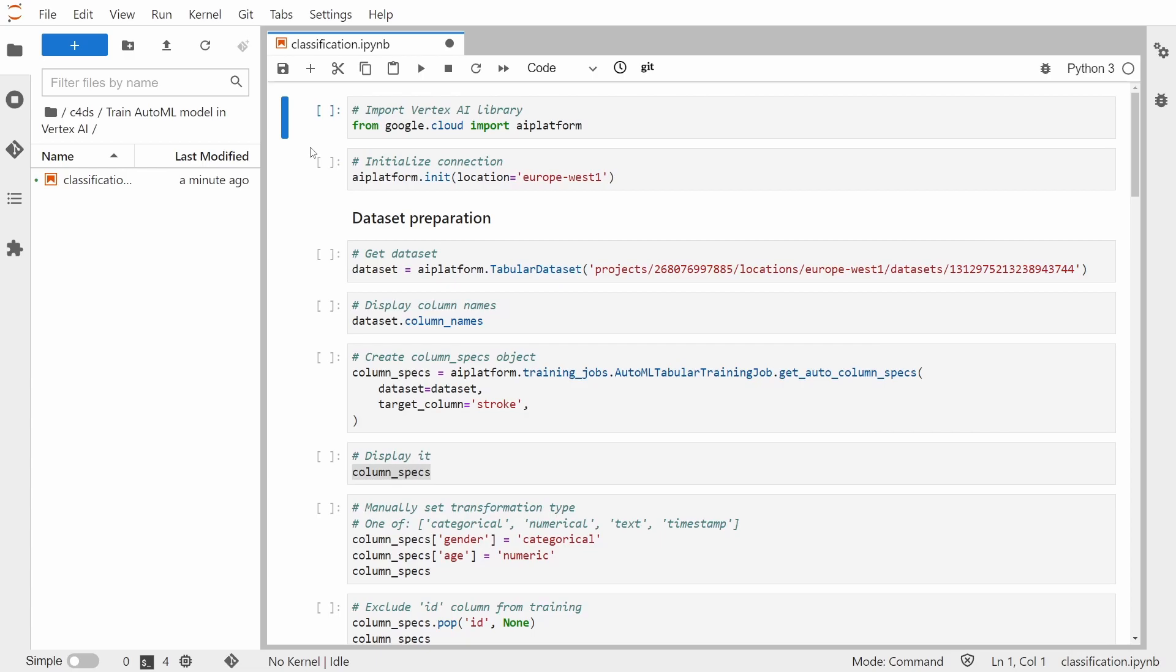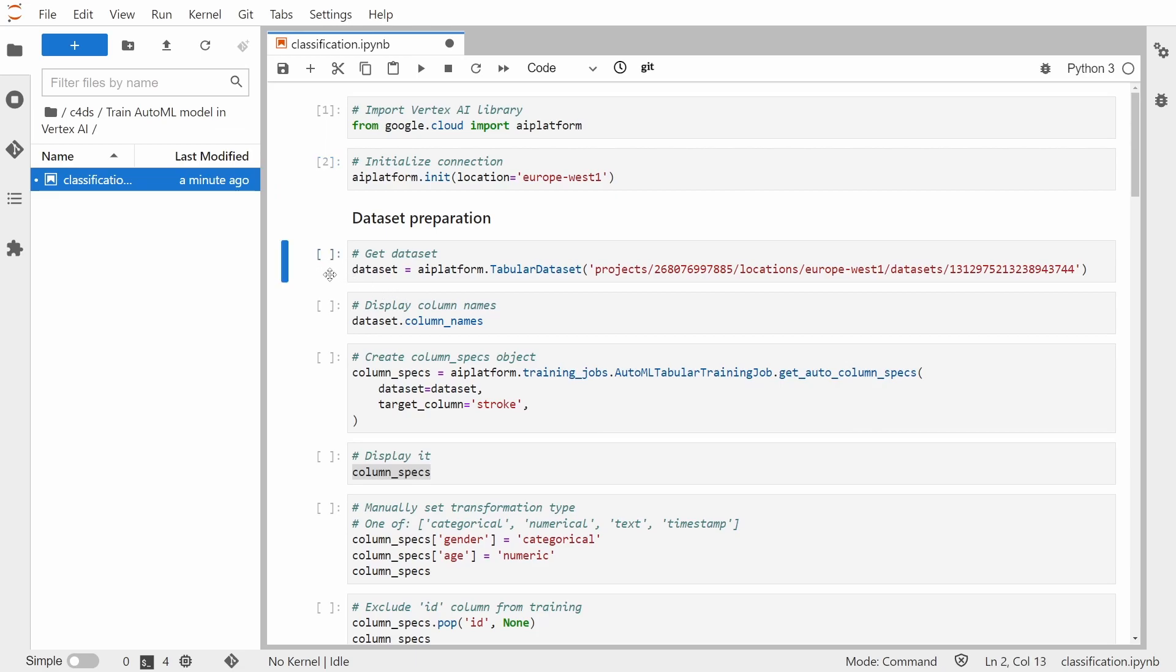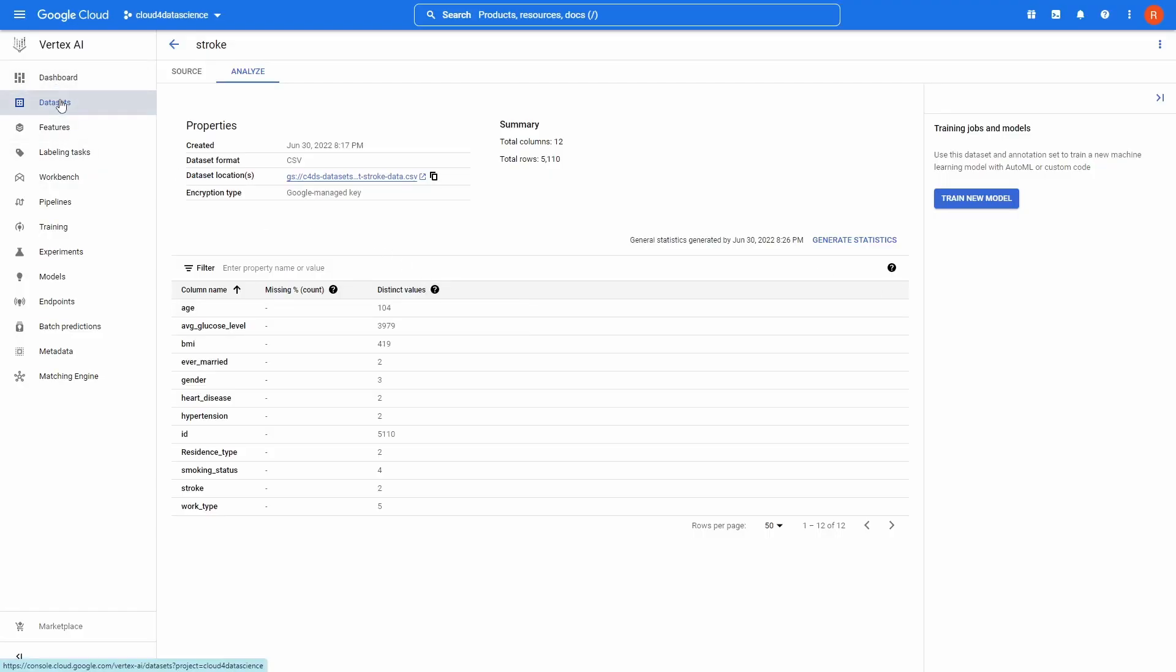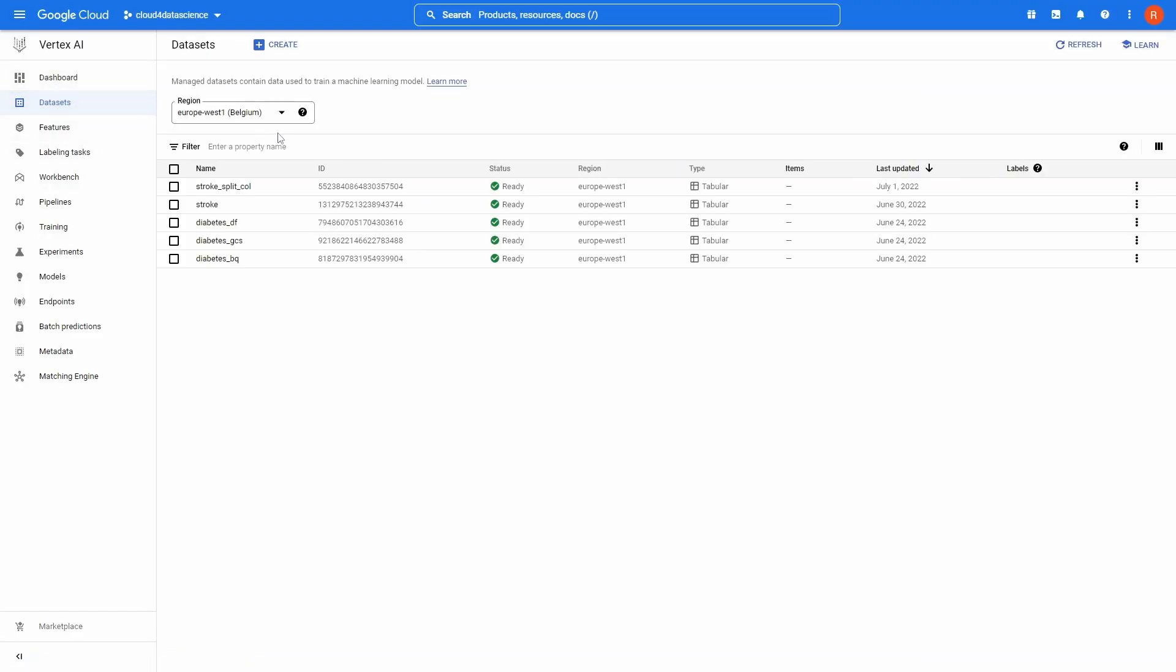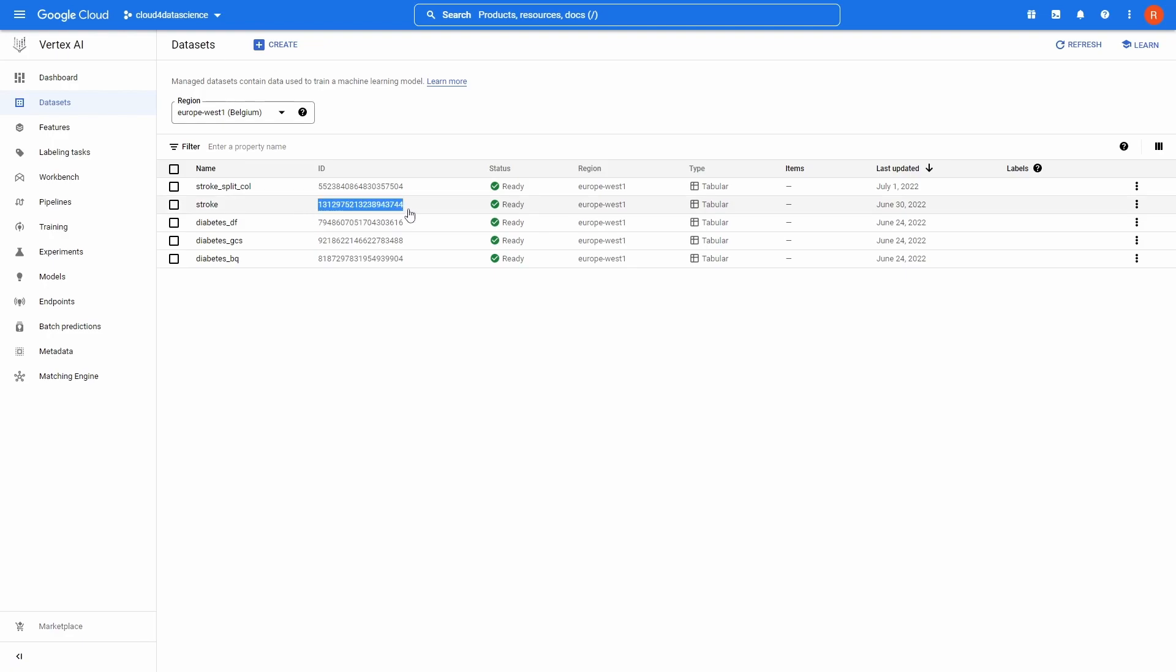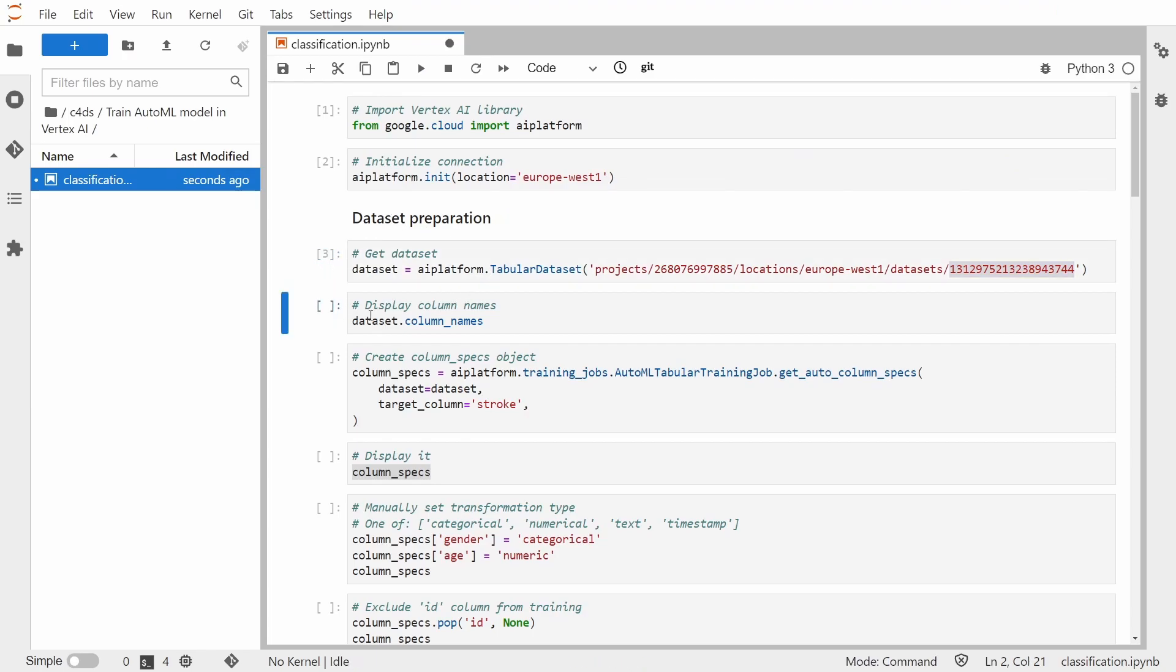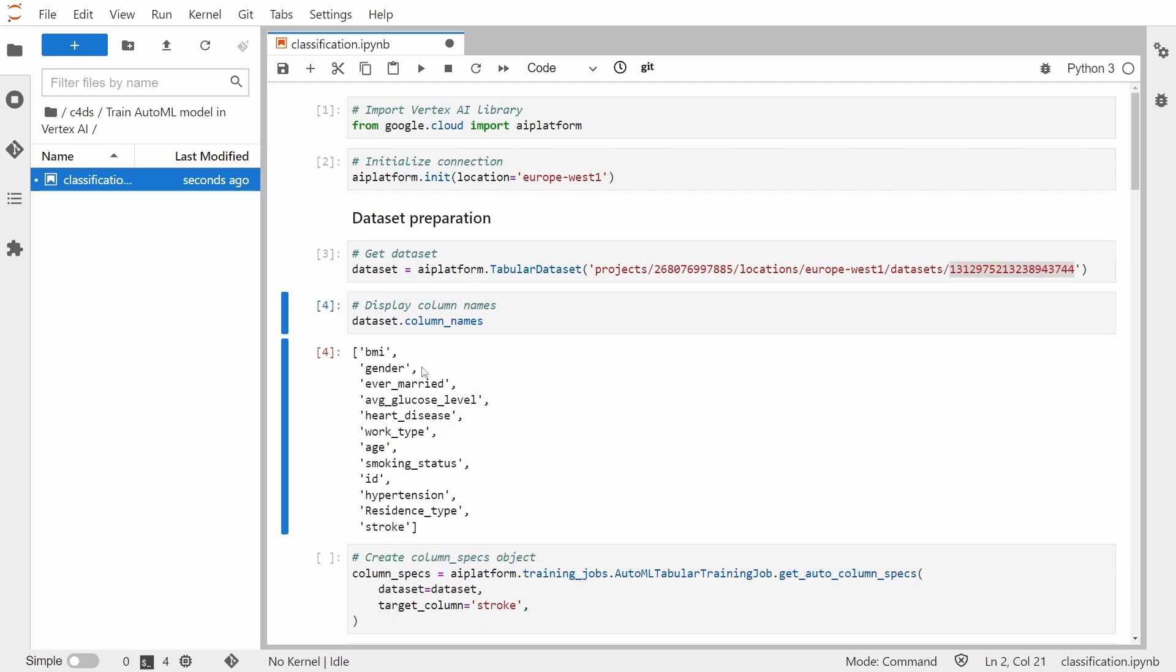Okay, so first things first, let's import the Vertex AI library. Let's initialize a connection. The first step is basically getting the dataset. So we'll be grabbing our dataset. For this you need to provide your dataset ID, which is basically your project ID, your location, and also your dataset ID. So dataset ID can be easily retrieved from this dataset's left panel in Vertex AI. So as you can see, we are taking this ID. Okay, let's retrieve it. And let's display the columns name.